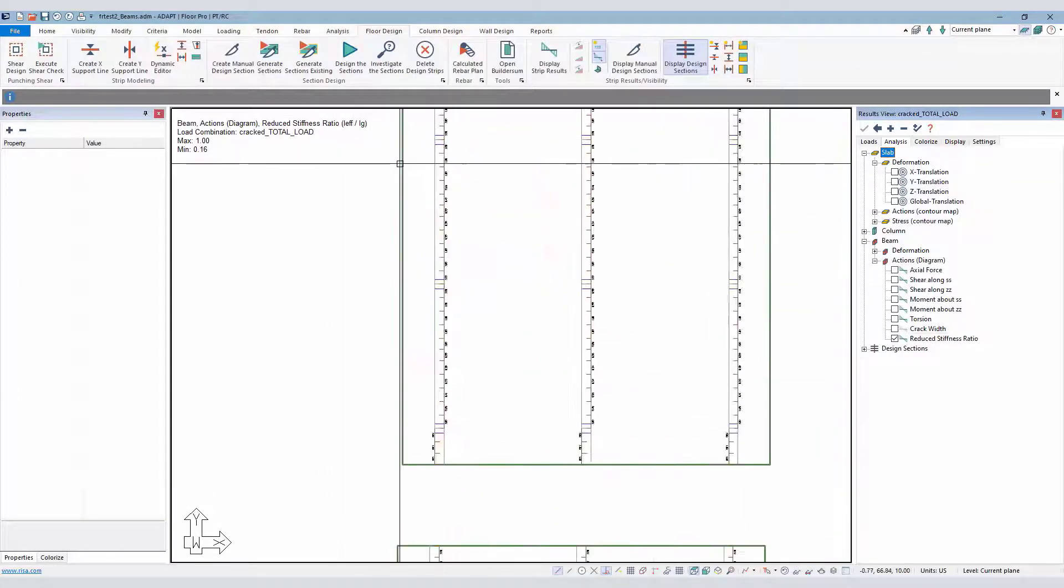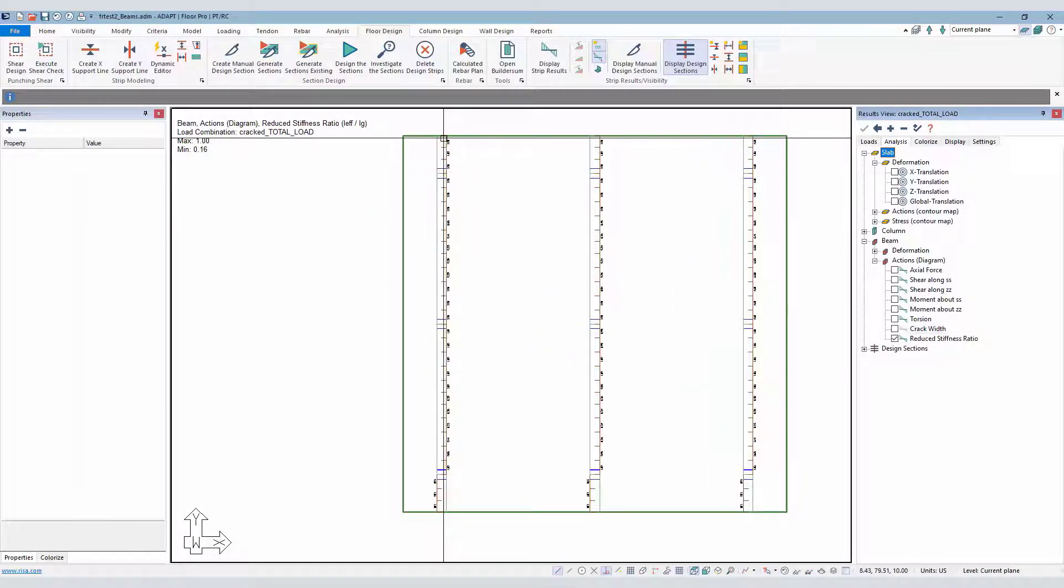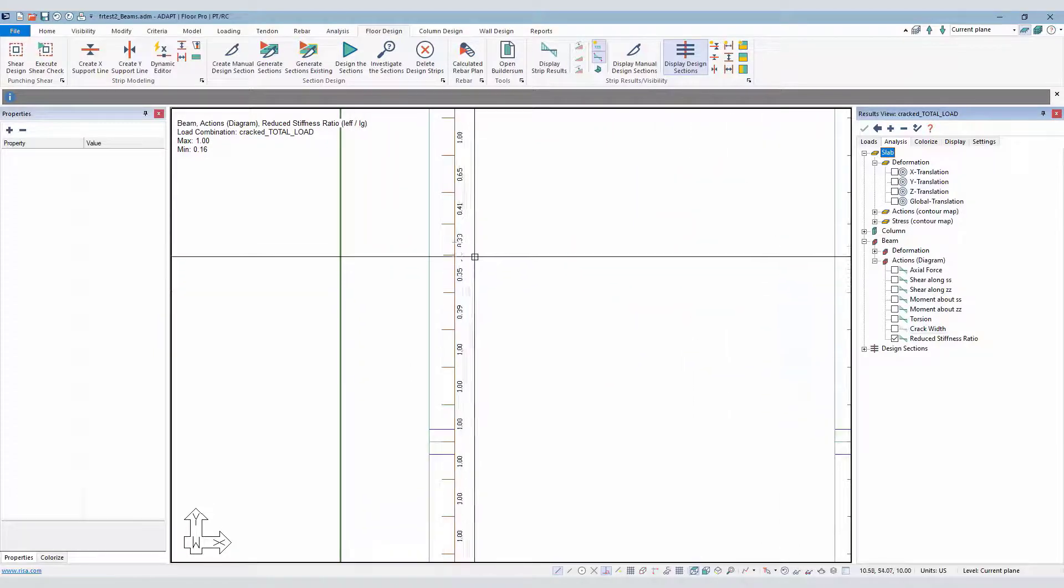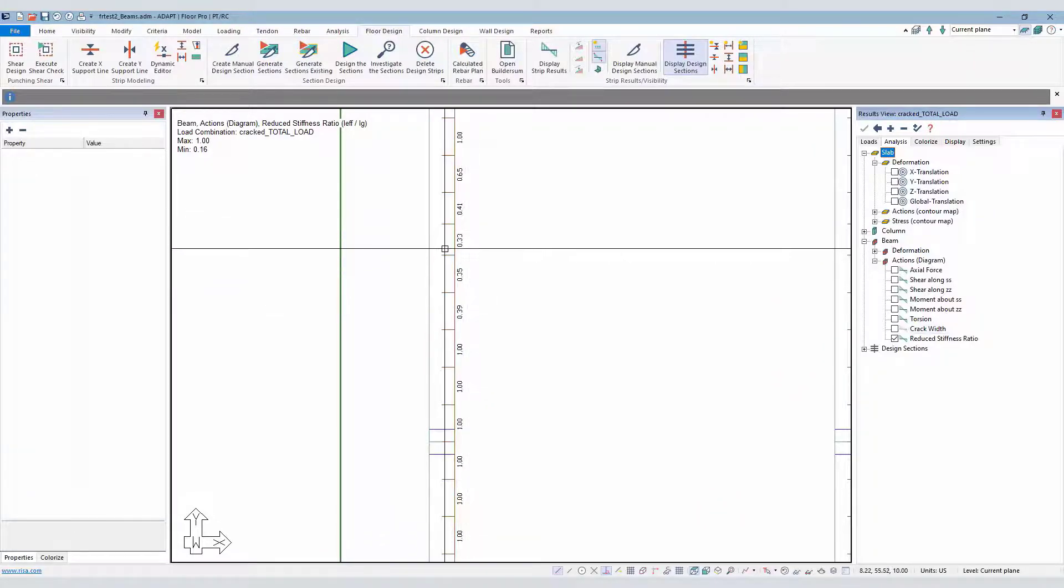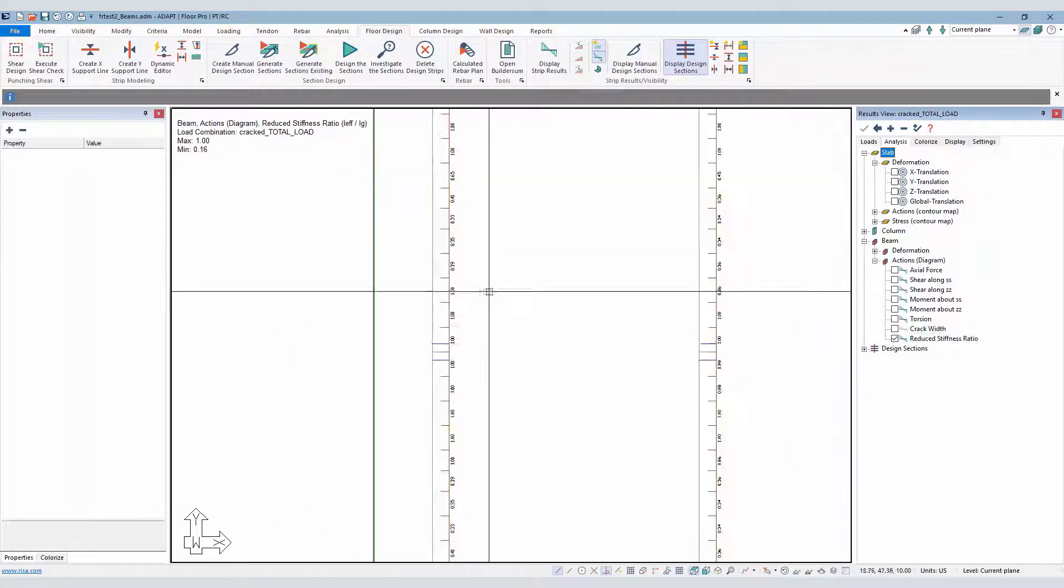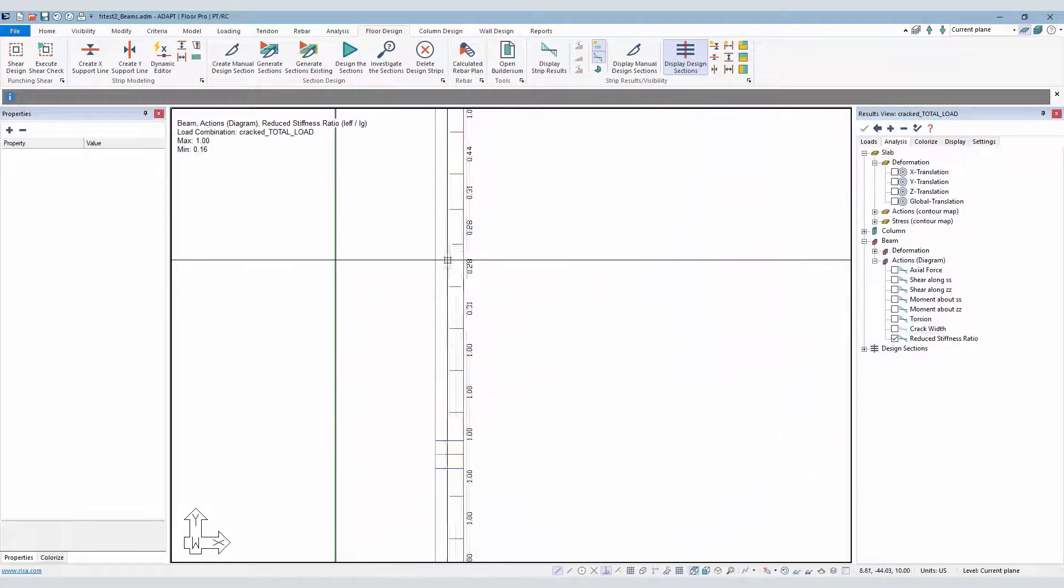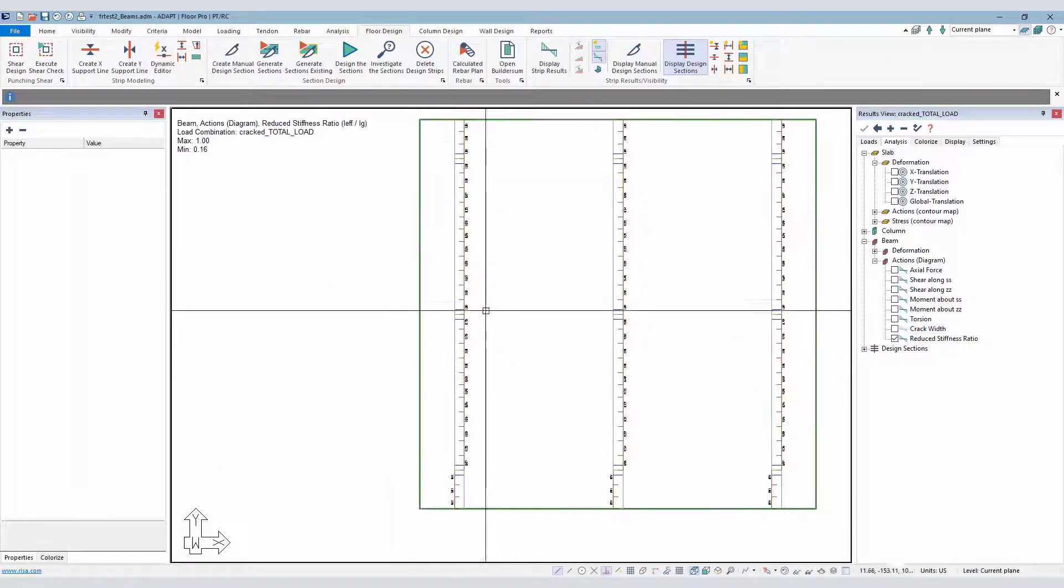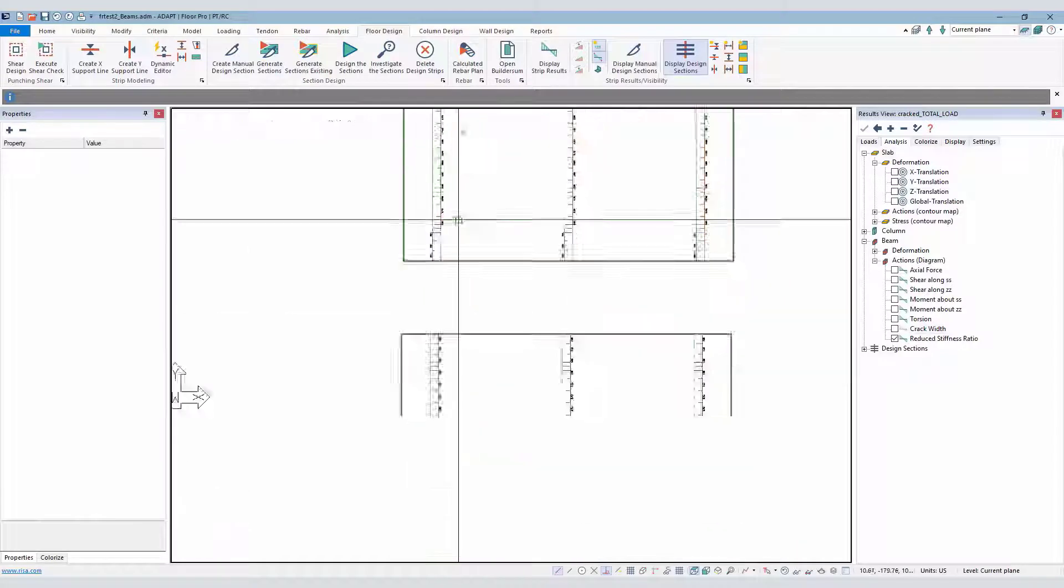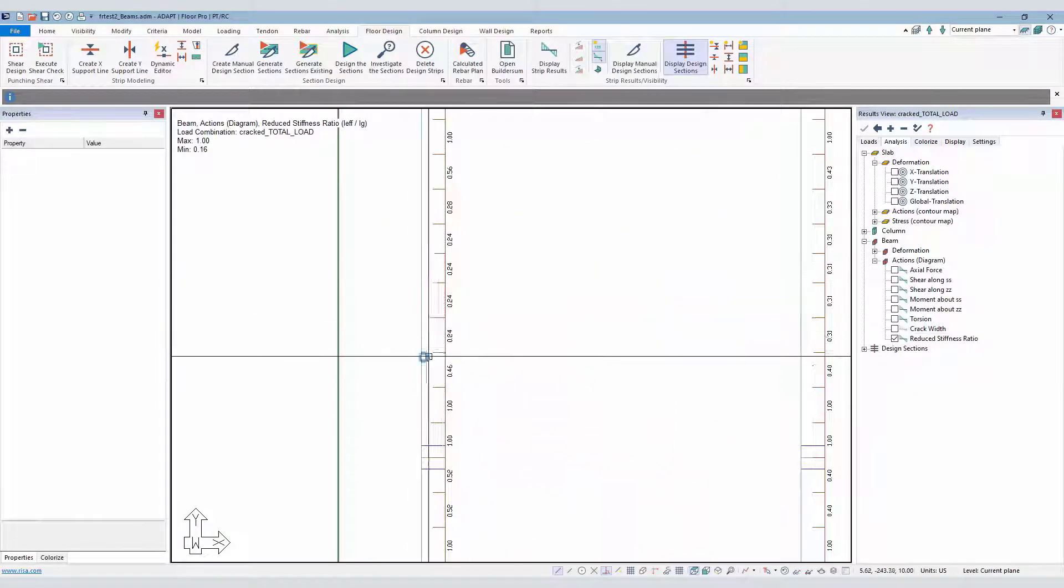We're going to go here to actions. I'm going to use the reduced stiffness ratio value like so. If I zoom in, we can see, for example, that the beams with the higher modulus of rupture at the center of the span where we have the most bending and deformation, we can see that the I effective over I gross ratio is 0.33. As we lower the modulus of rupture, that value should increase. So we get down to 0.28. This here is with 5 squared of F prime C. That's 0.26. And then finally, we have 0.24.